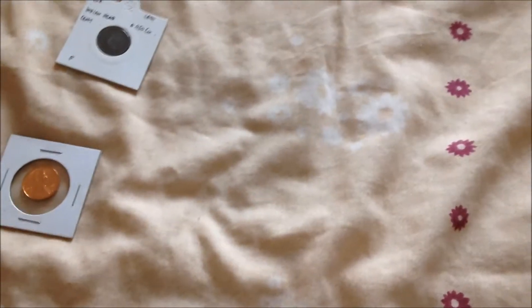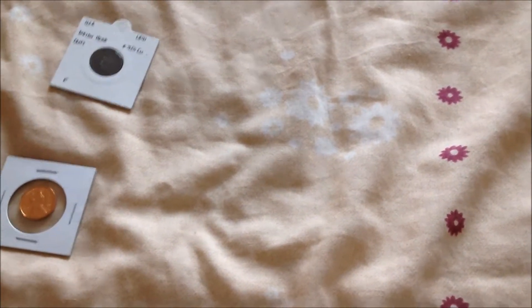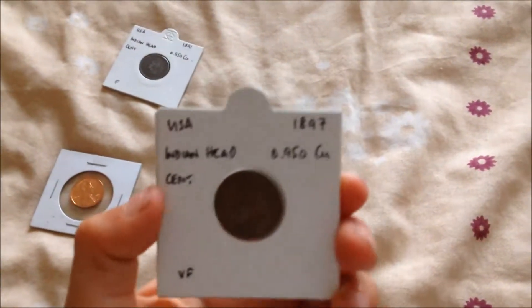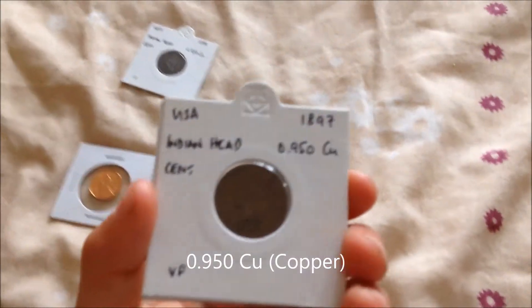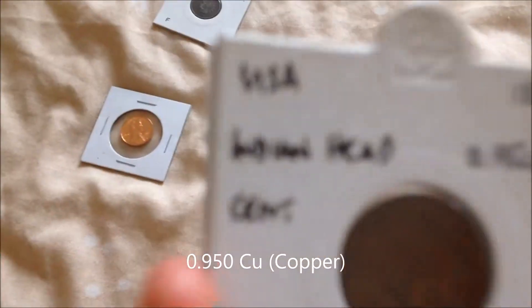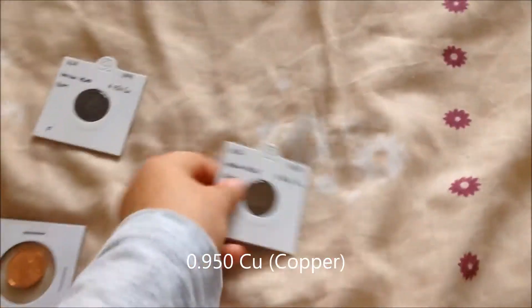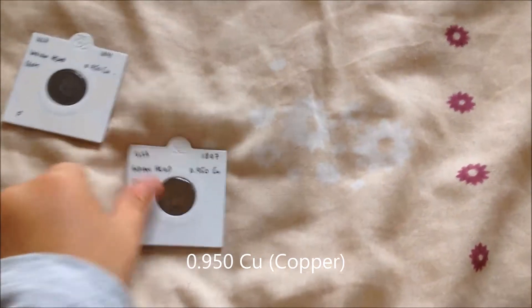It's 0.950 copper I think, and it's a VF but I don't know what that stands for. Anyway, let's move on to the next one.